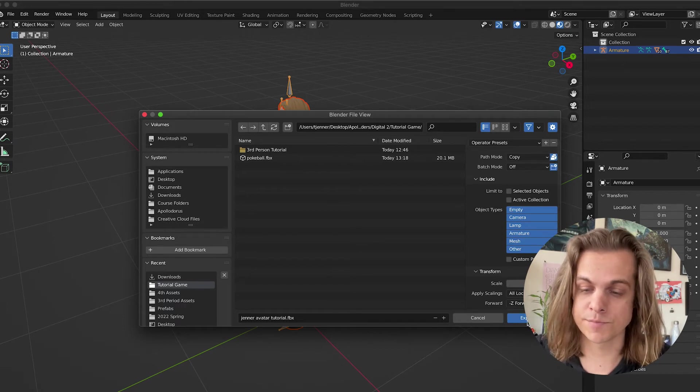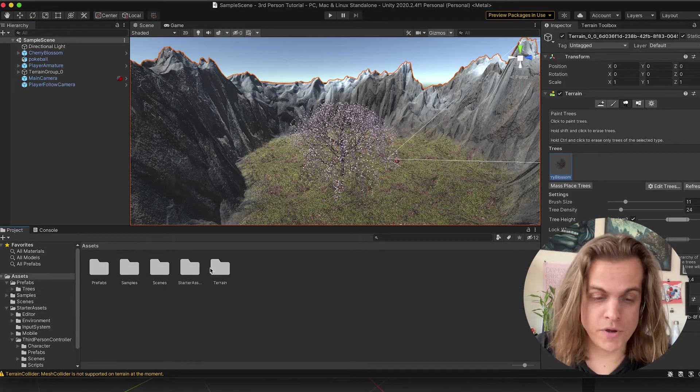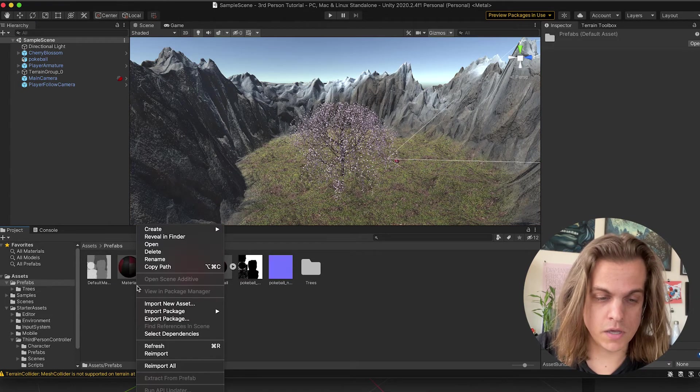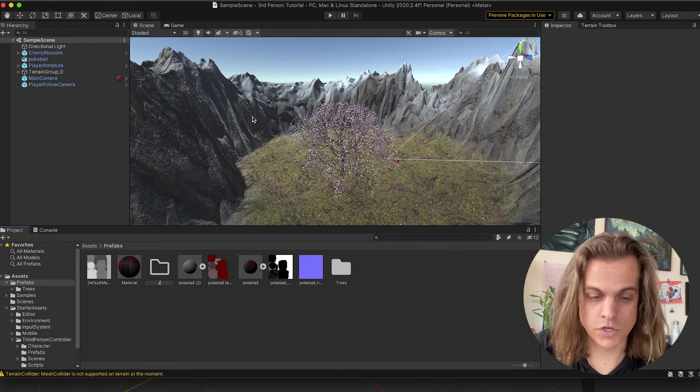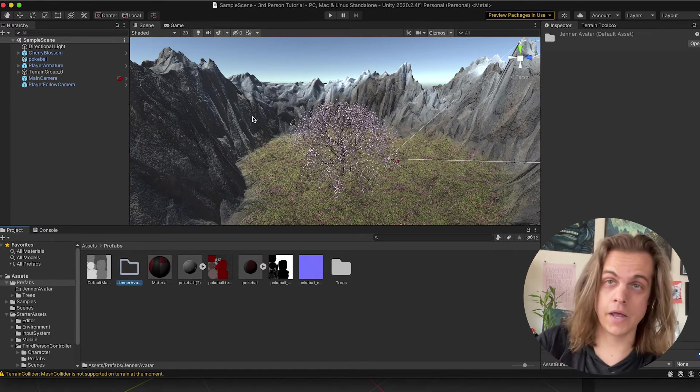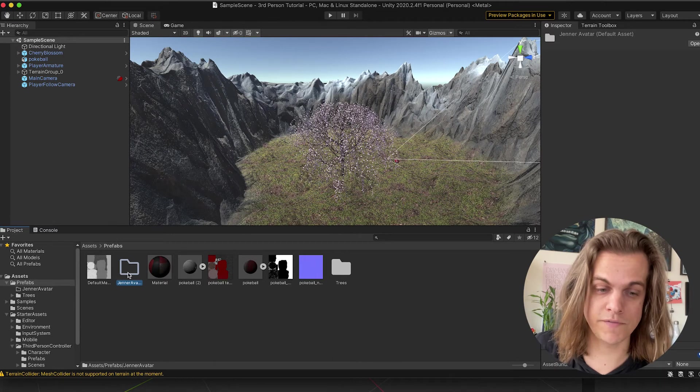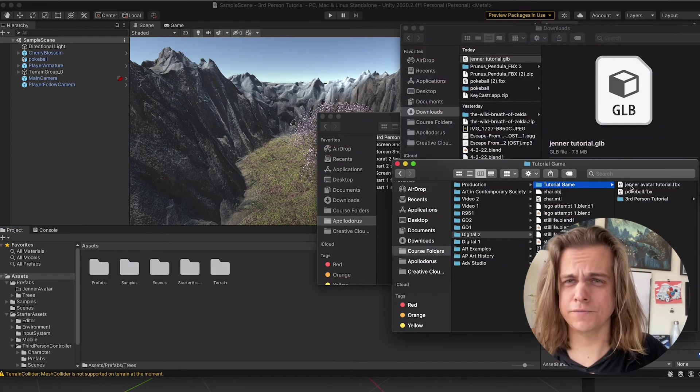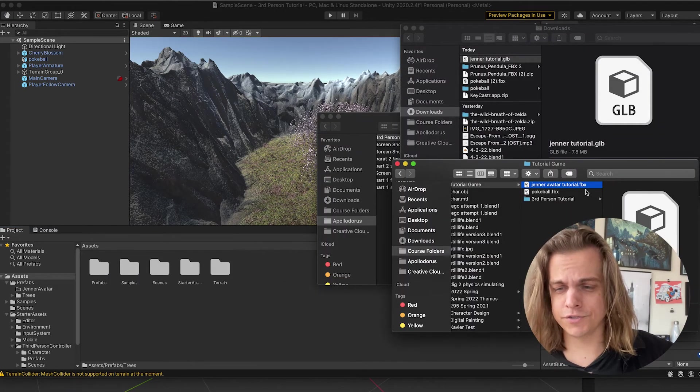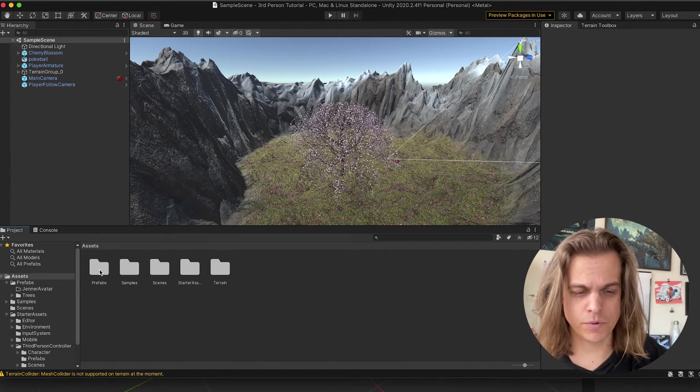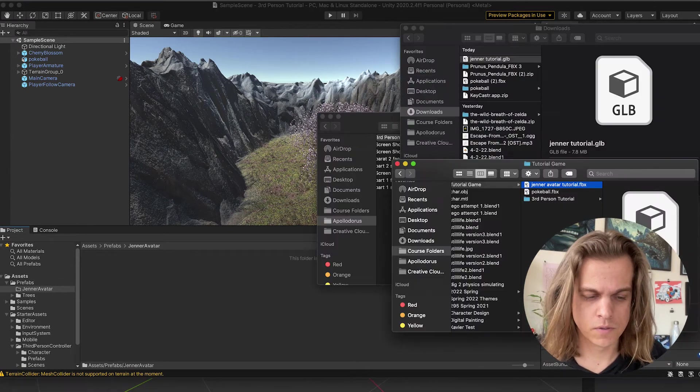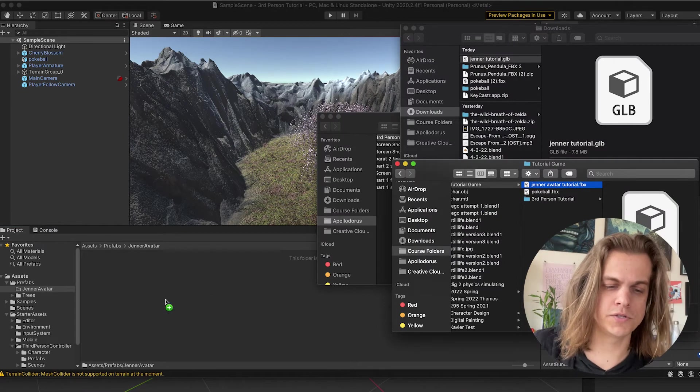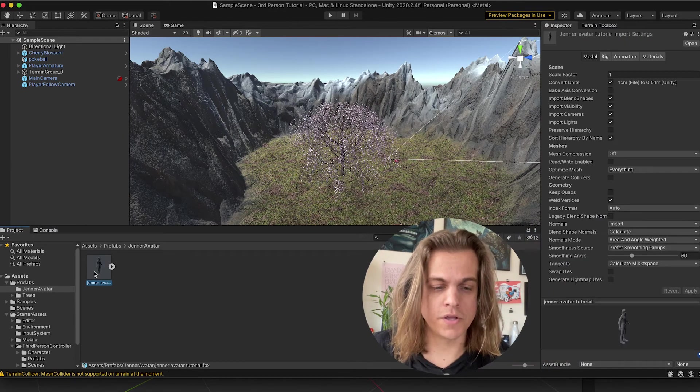So let's click Export FBX. Jump back to Unity. Now in my Prefabs folder, I'm actually just going to create a new folder for Jenner Avatar, just so that I have all my stuff in one place instead of creating a mess in a Prefabs folder. I thought I saved it to the folder. I saved it to the wrong folder. But here it is, JennerAvatarTutorial.fbx. I'm going to go ahead and throw that into my Prefabs. Super easy. And there it is.